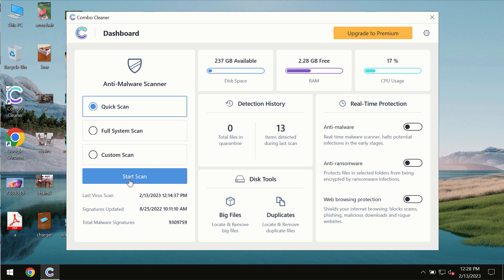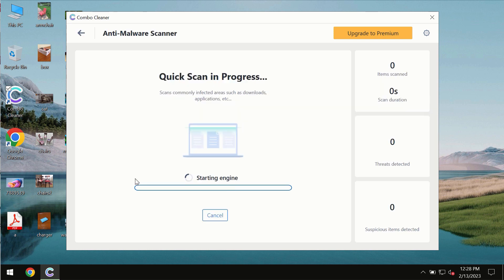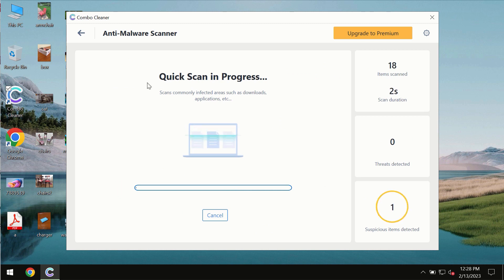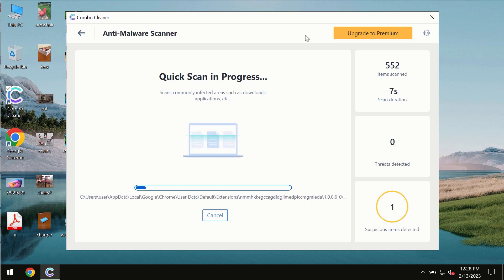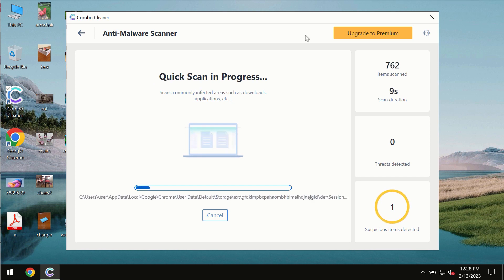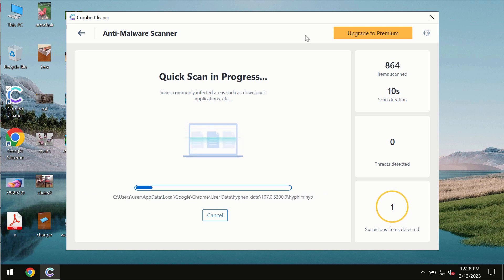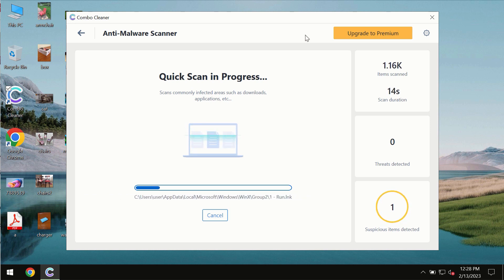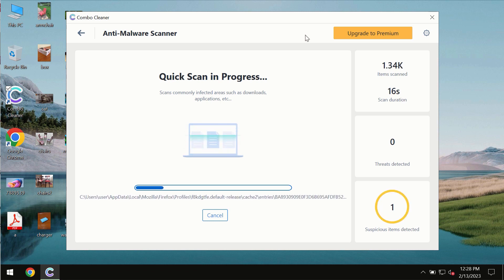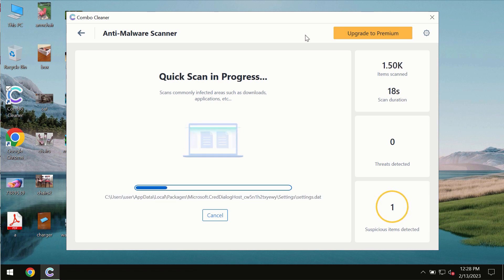You need to click on the start scan button, and most likely the program should first update its anti-malware database, which is definitely essential for proper detection and removal of any malware, ransomware, adware, or other types of computer infections.